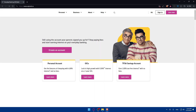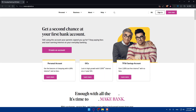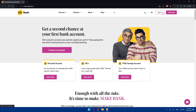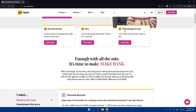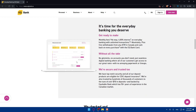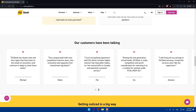Now you'll find yourself on the EQ bank home screen. In the top right corner there's a sign-in option if you already have an account — for example, if you previously created a checking account and now want to create a savings account. If you're new to EQ bank and want to create a new account, you can scroll down to read more information about the website.